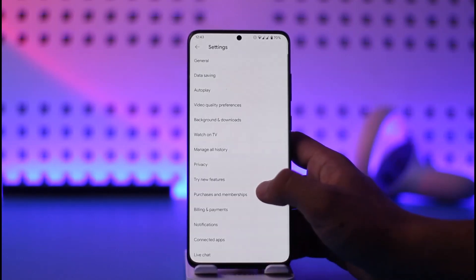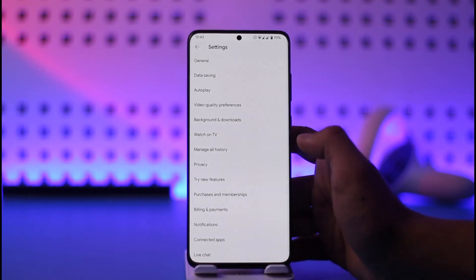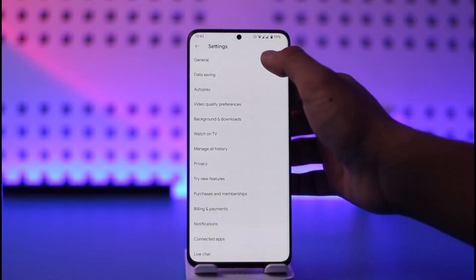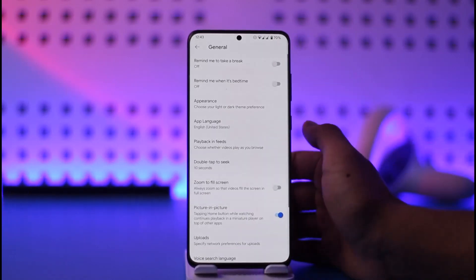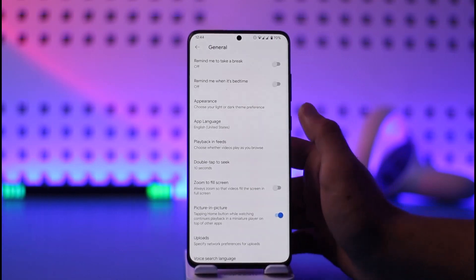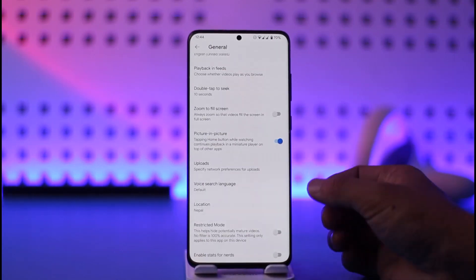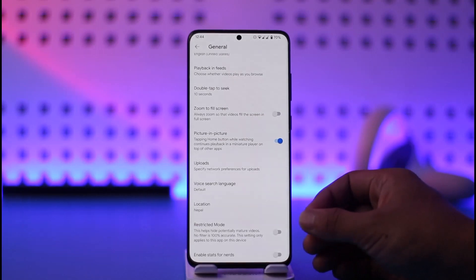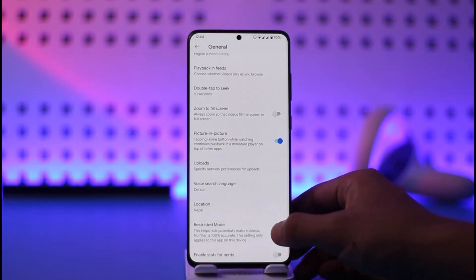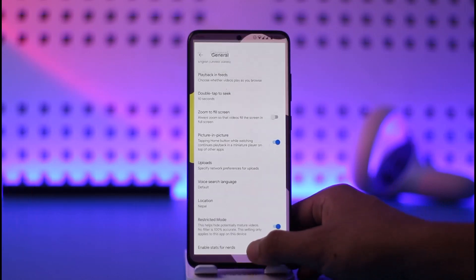Once you tap the profile icon from the top right, go to Settings. Once you come to Settings, simply go to the option known as General from the very top. Once you go to General, scroll down and find the option called Restricted Mode. All you have to do is turn on the toggle for Restricted Mode.